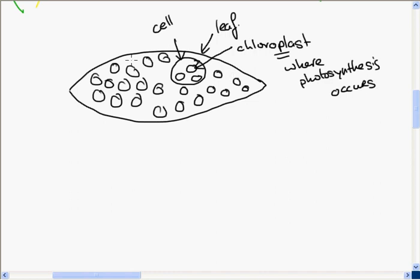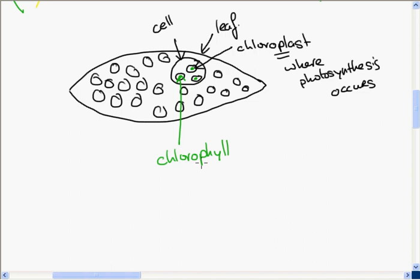Inside the chloroplast is a green pigment called chlorophyll. Here lies the difference between the plant and the animal — the animal does not contain chlorophyll. Some types of bacteria can carry out photosynthesis, but we'll focus on the green plant for now.